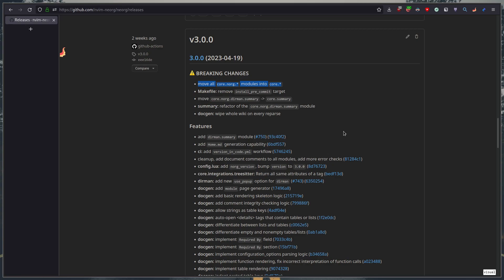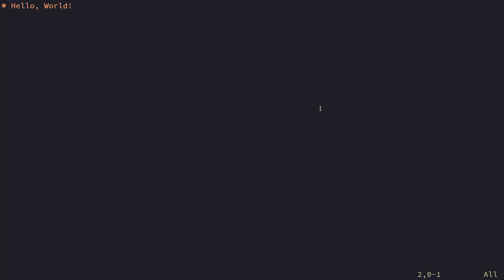Basically we asked ourselves the question what does core.norg exactly mean and everybody collectively said we don't know so because core.norg is kind of a useless prefix for modules we decided it would make sense to keep everything under just core and what this means is if you for example had core.norg.concealer its name is now just core.concealer